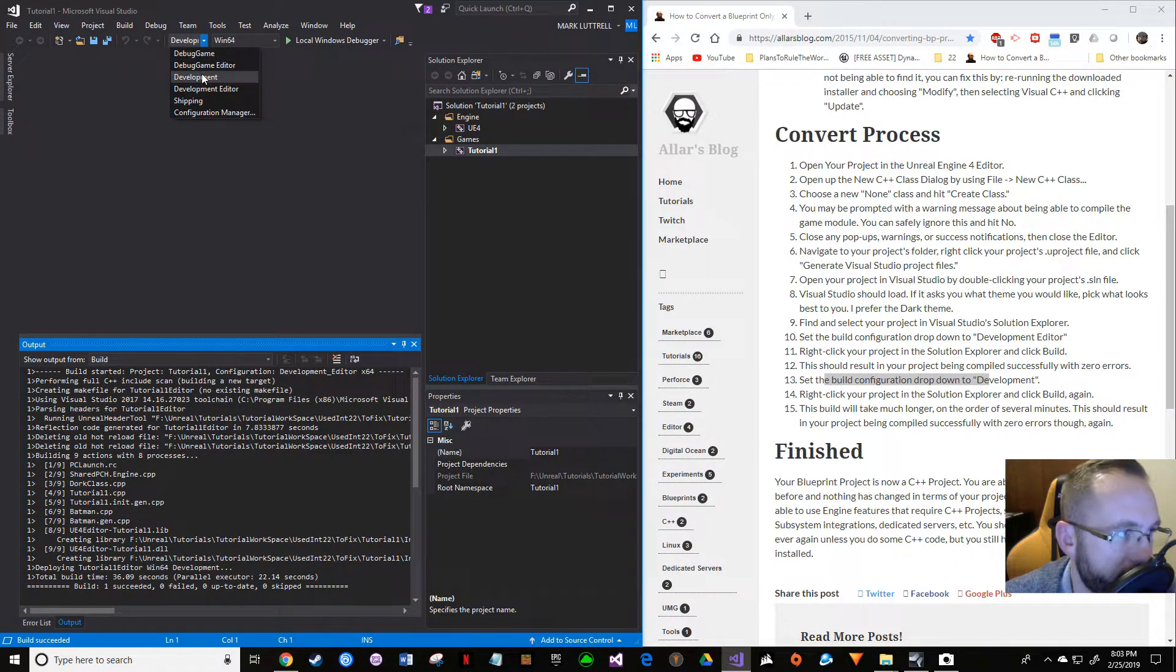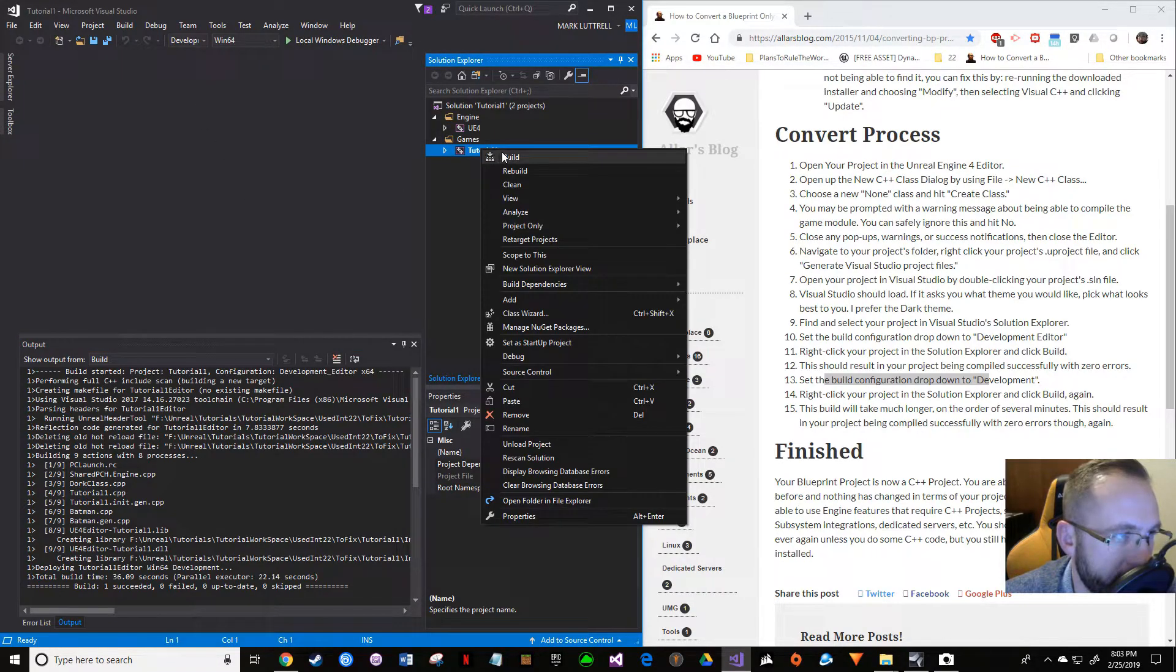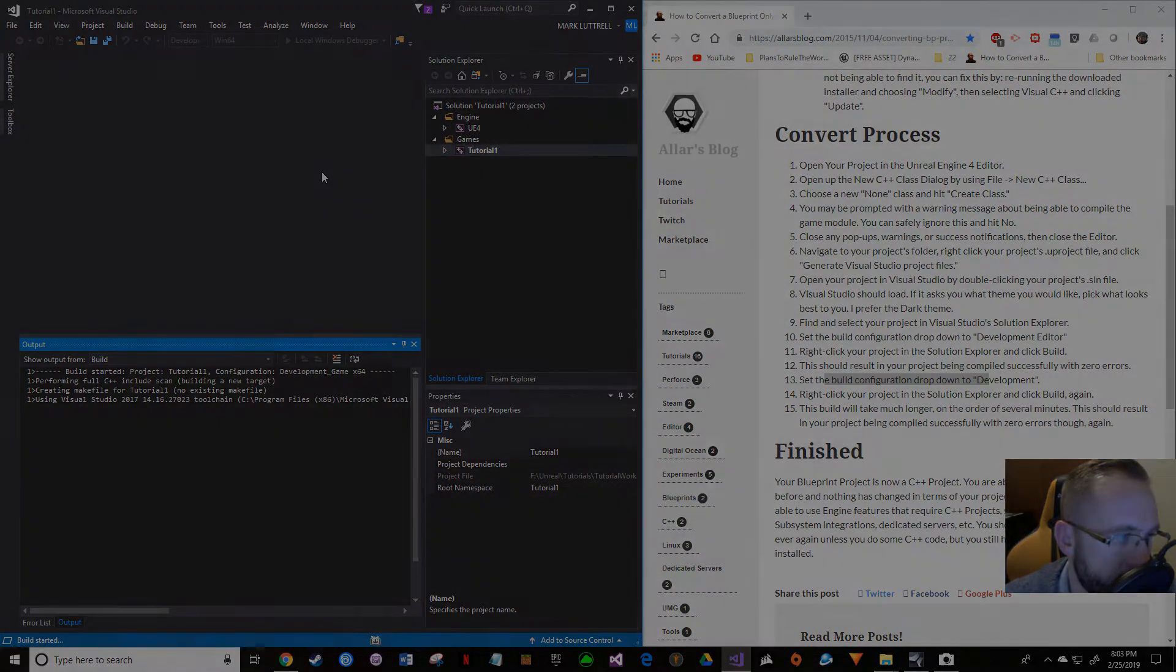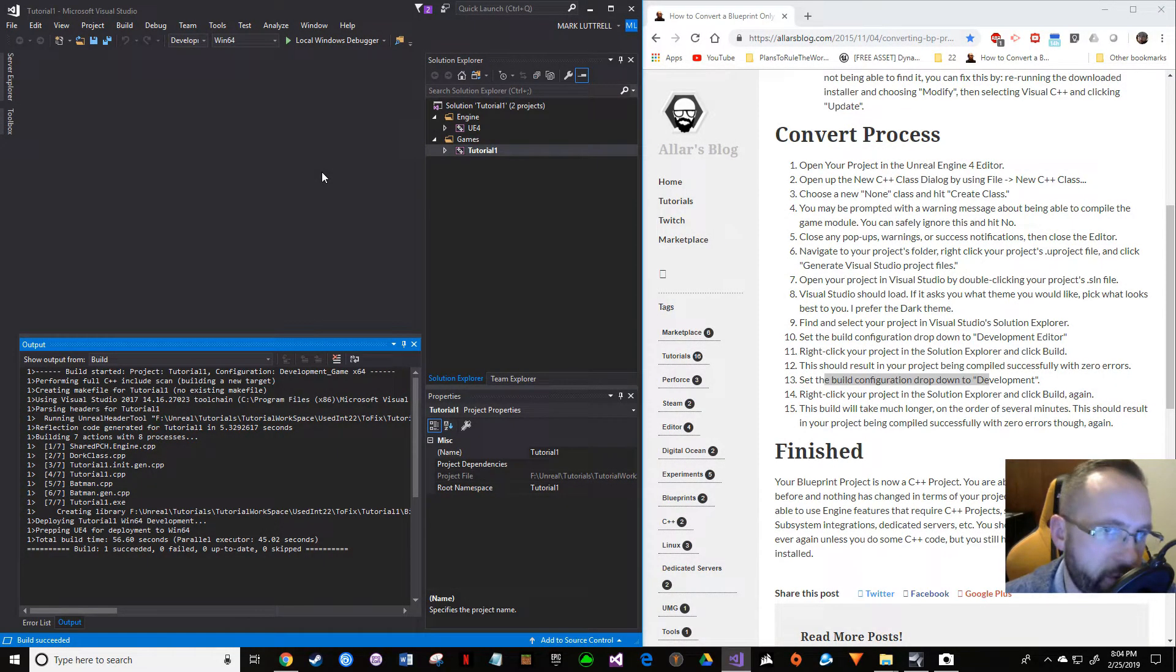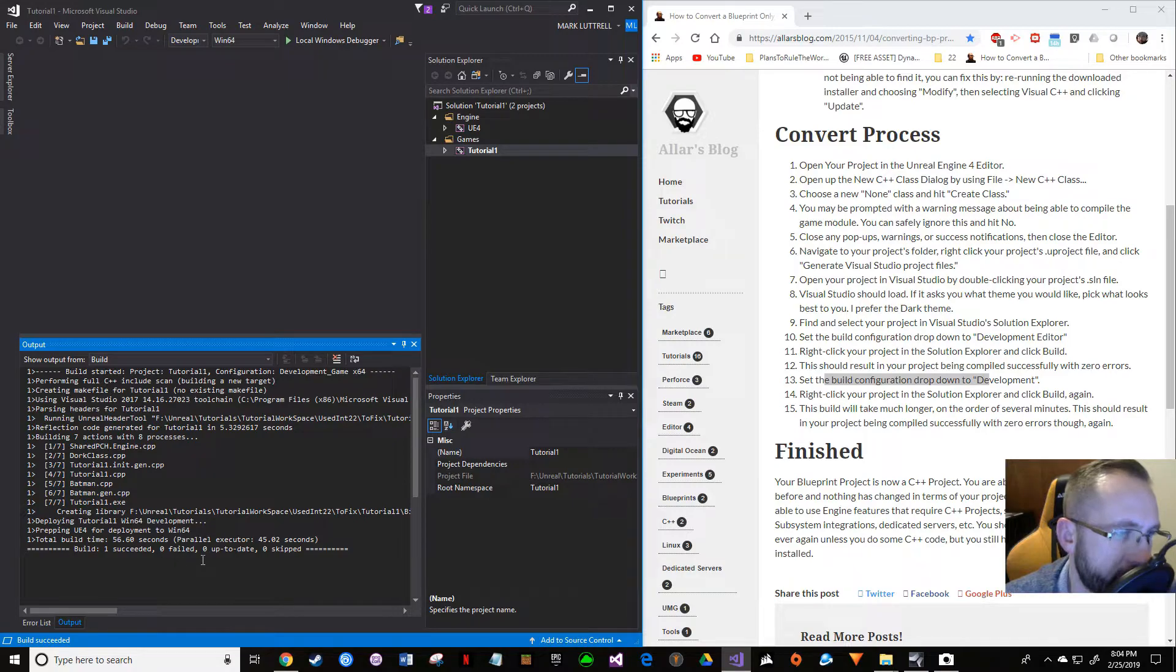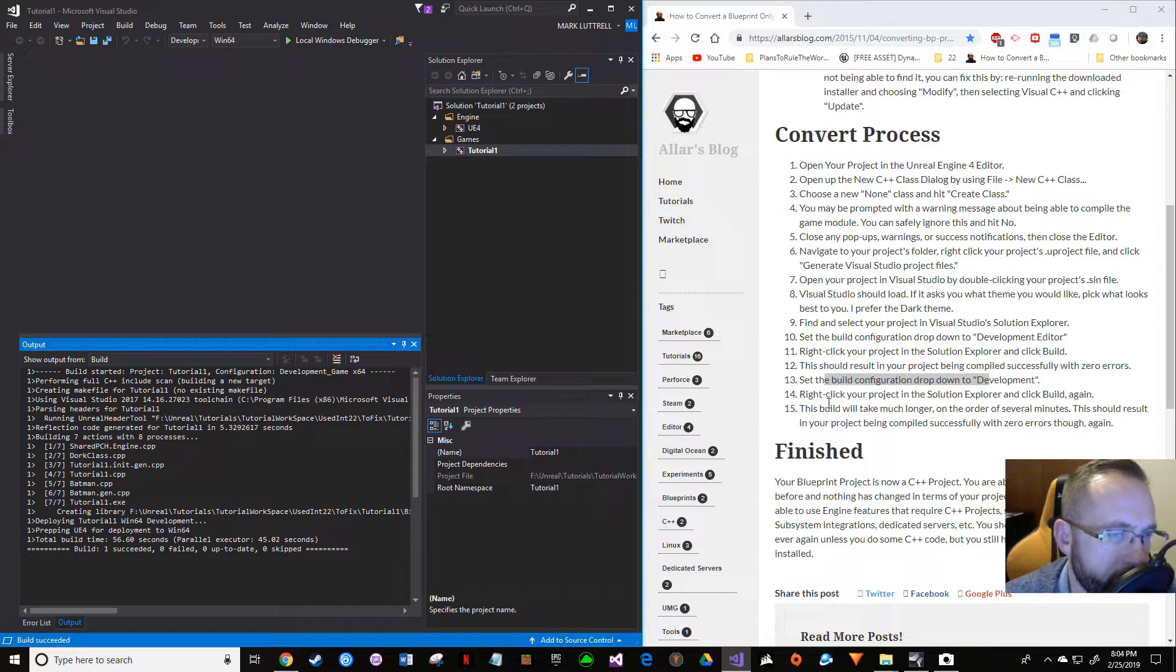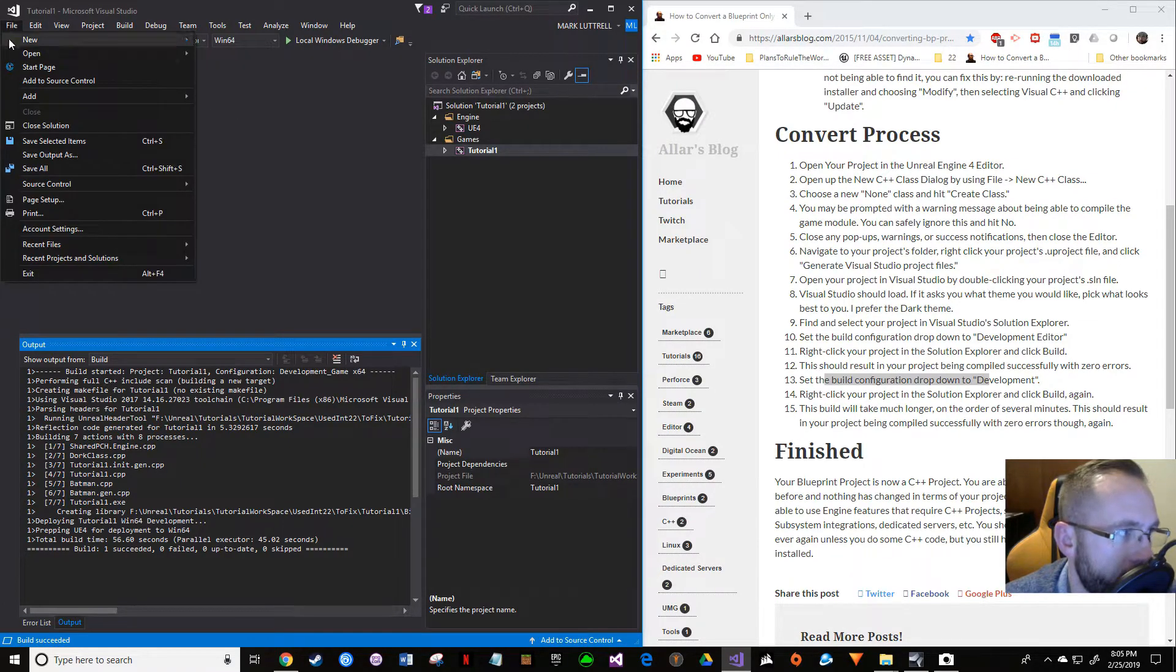Set the build to Development. So go to Development, select that, right-click, and build again. Okay, that only took a couple minutes. We have one build succeeded, zero failed, and we're up to date on there, so that should be pretty good to go.